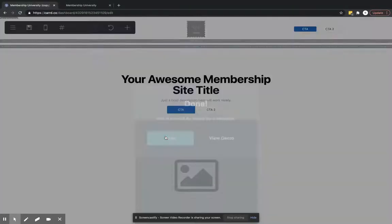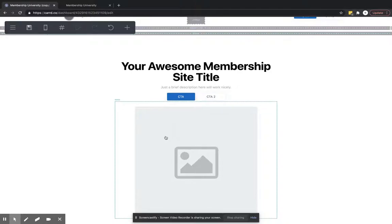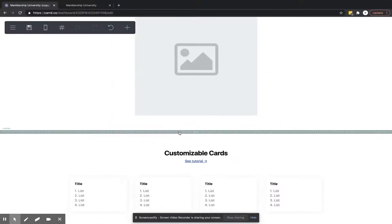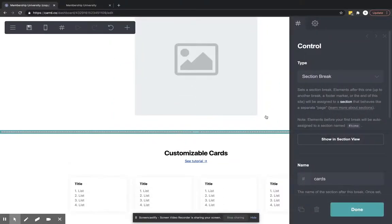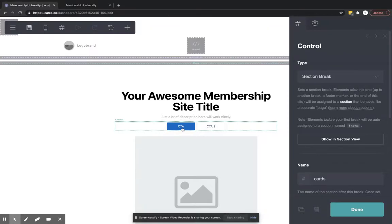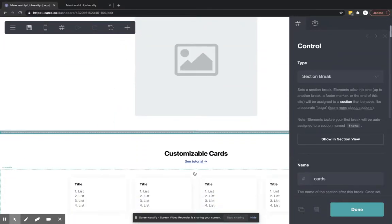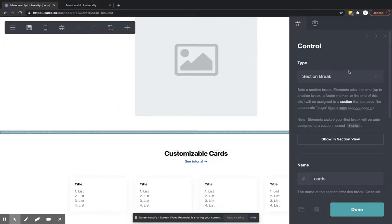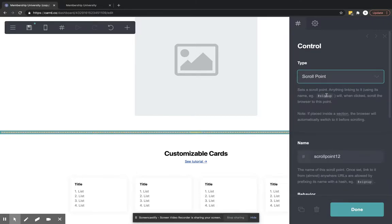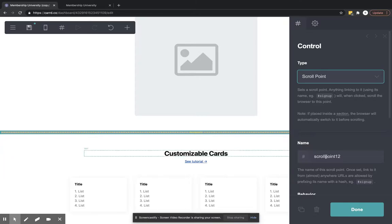Now, another thing to look at is, let's just say that we wanted this to be the homepage, but we wanted this to be a scroll point so that when we clicked this button, the website automatically scrolled down to this part. We can do that by doing this, collecting or selecting the control type as a scroll point.